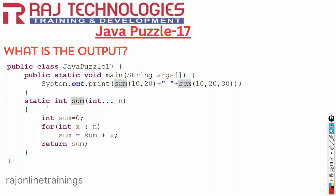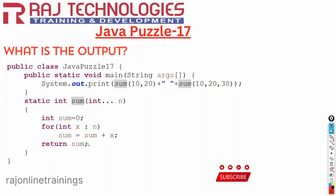Here we have a sum method — static int sum — which takes int three dots, a new concept today. We are taking a variable sum equal to zero and using a for loop. This for loop we call enhanced for loop, added in Java 5 version. For each int x in n, we take one value of x and add it to sum, then return the value of sum.